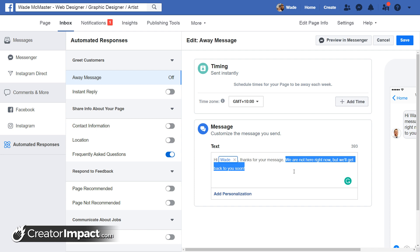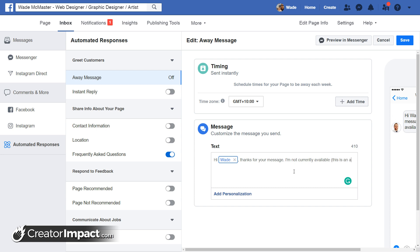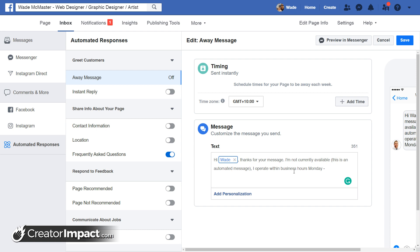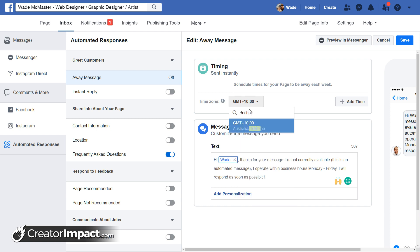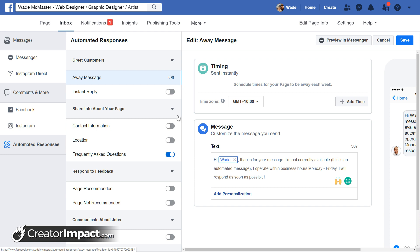First I can alter the message text — let's say: 'I'm not currently available. This is an automated message. I operate within business hours, Monday to Friday. I will respond as soon as possible.' That's our little away message. Now I'm going to add the times that I'm not available. I'll set the time zone — I'll type in Brisbane, my capital city nearby, and select it so it adds my time zone correctly. Let me zoom out a bit so you can see more of the interface.